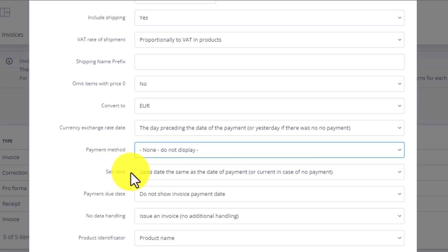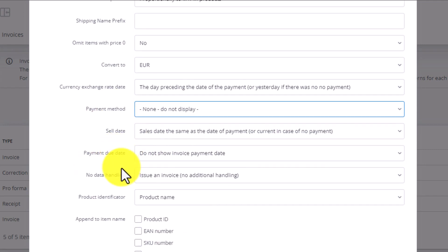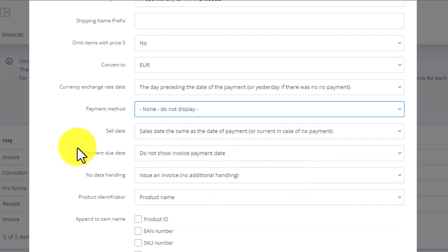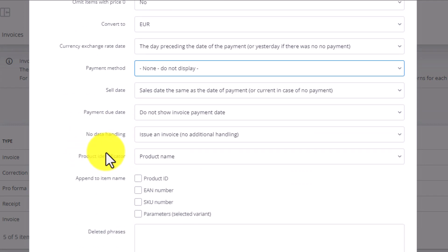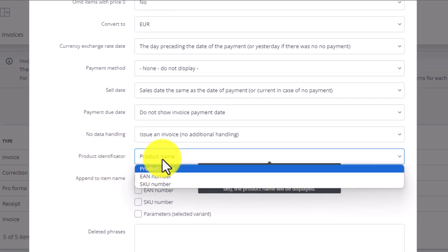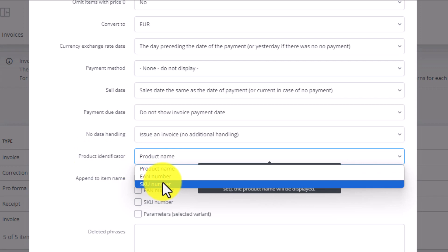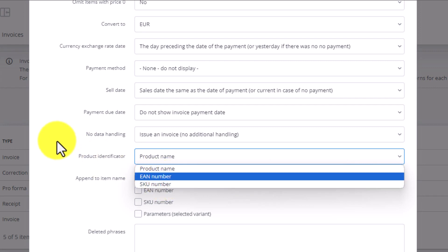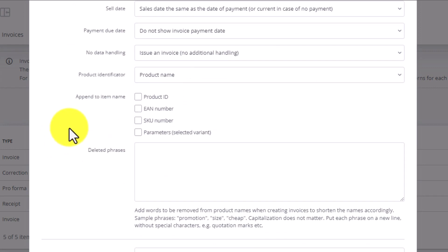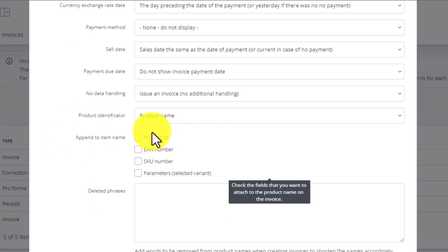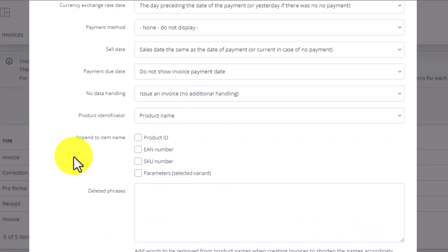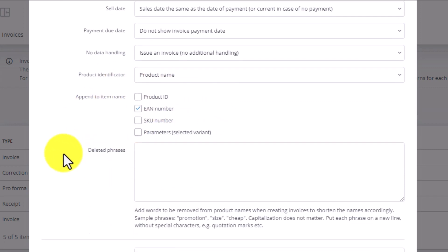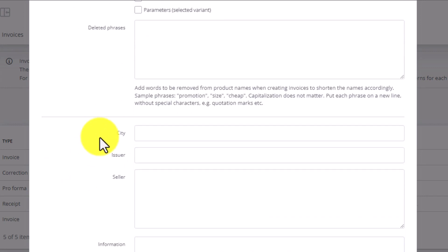The transaction date, other details, product identification - it can be an EAN or SKU number. Then configure additional information to display, want information, then specify any phrases to remove from the invoice, enter the city, specify the issuer, provide seller details, any additional information to include in the invoice.